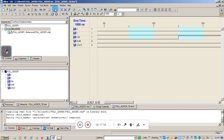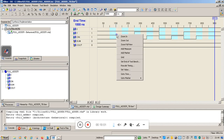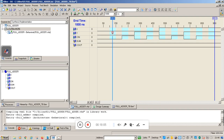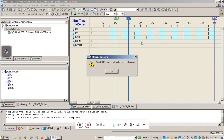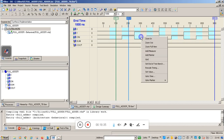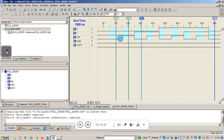Let me zoom out. You can see here 0,0,0 then 0,0,1, 0,1,1, 1,0 and 1,1,1. You can right-click and add a marker, and the corresponding value will be shown.